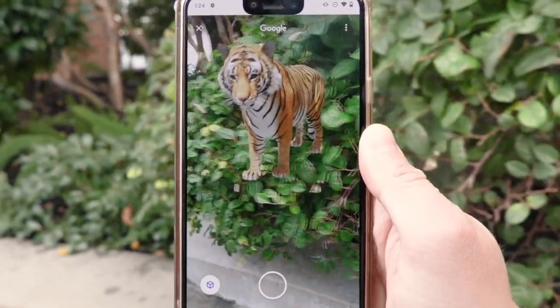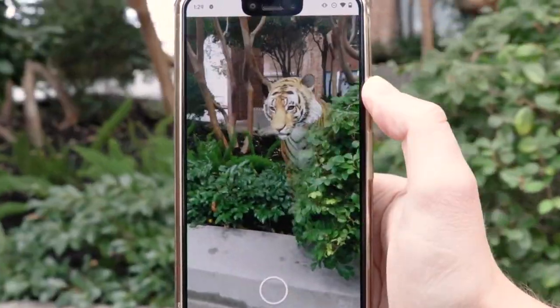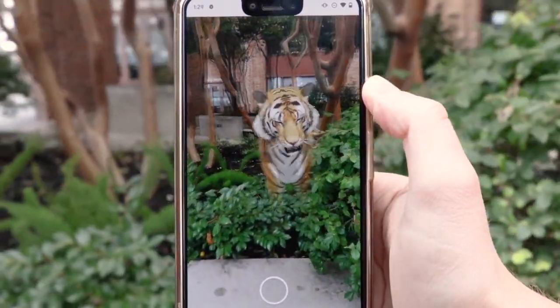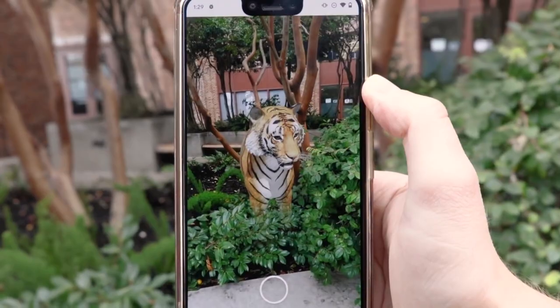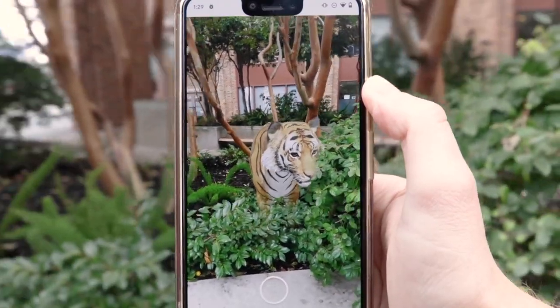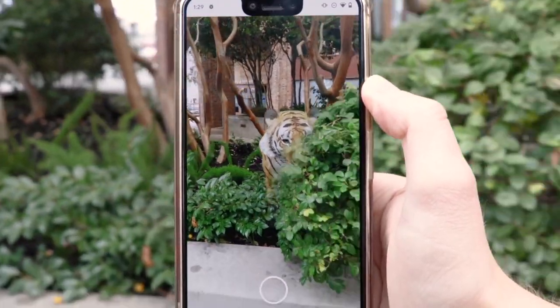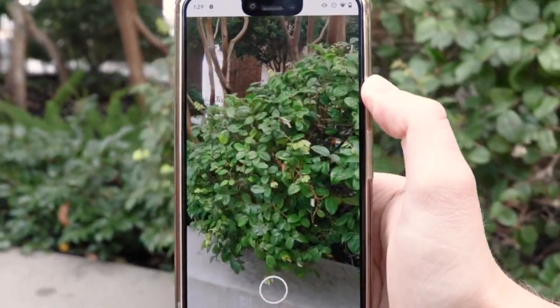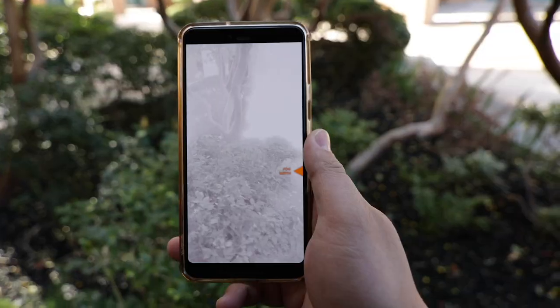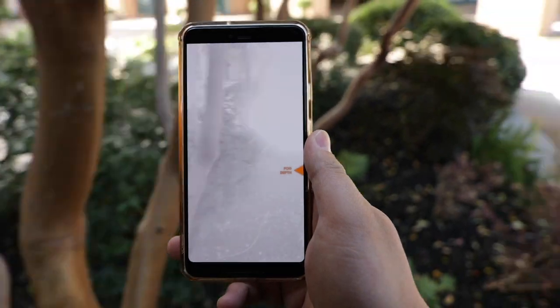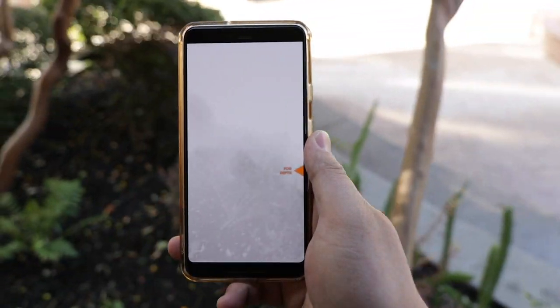Finally, we demonstrate more real-time examples enabled by DepthLab. First, we show occlusions in the wild using our virtual tiger, easily prototyped using DepthLab components. Fog-like effects are simple using the depth texture, where fog density increases with world distance across the image.